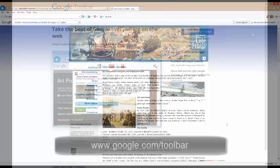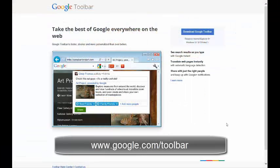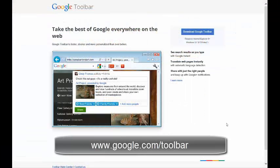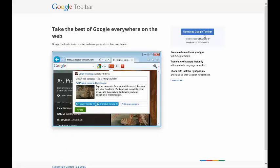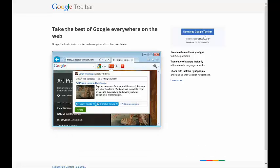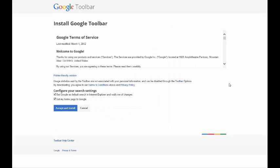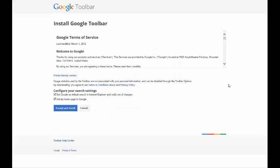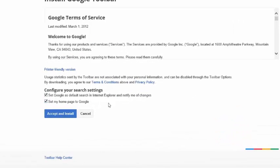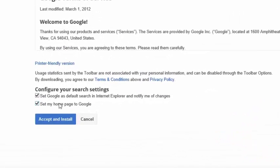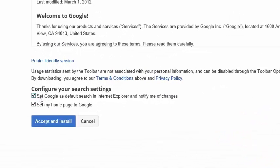Do you think this will save you time? Then download the Google toolbar at www.google.com/toolbar. View the terms and conditions and the privacy policy and decide whether you want Google as your default search engine and homepage. If you don't, just unclick them. Then click Accept and Install.